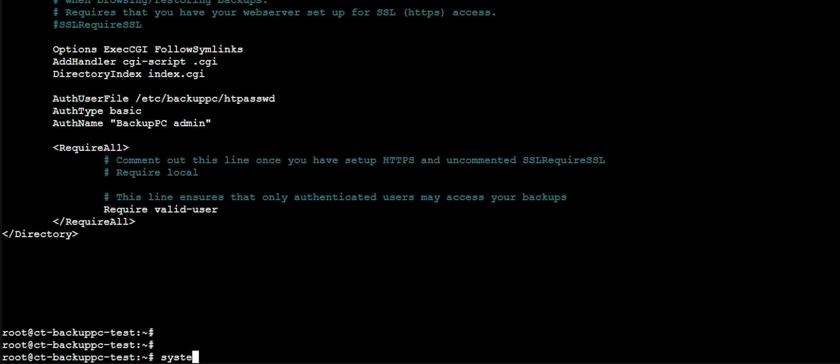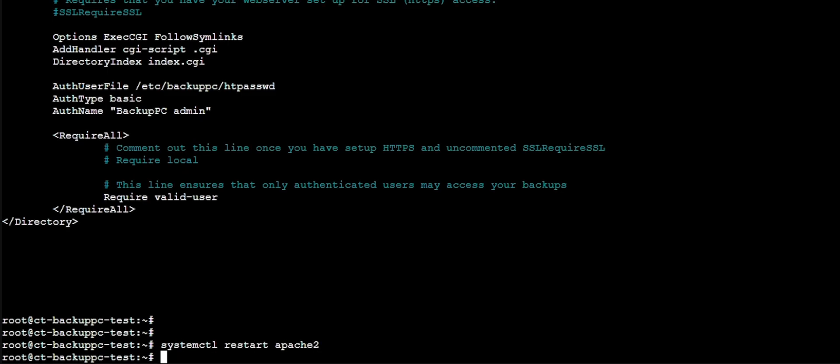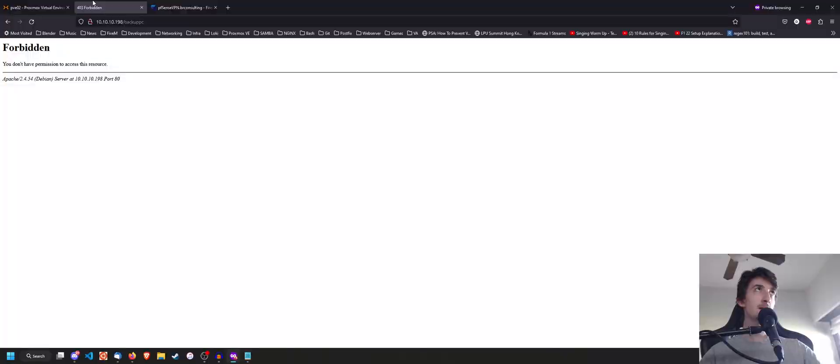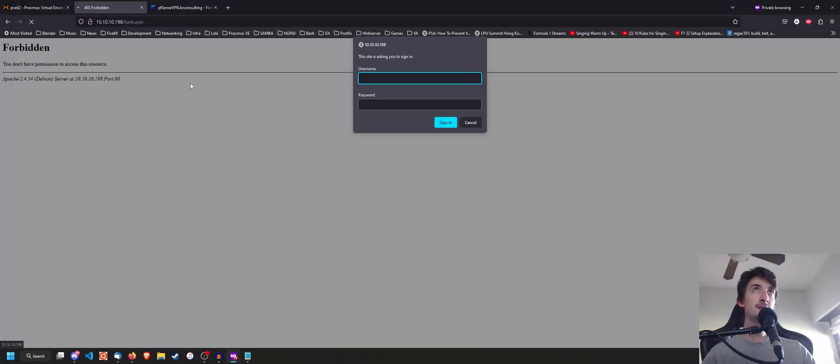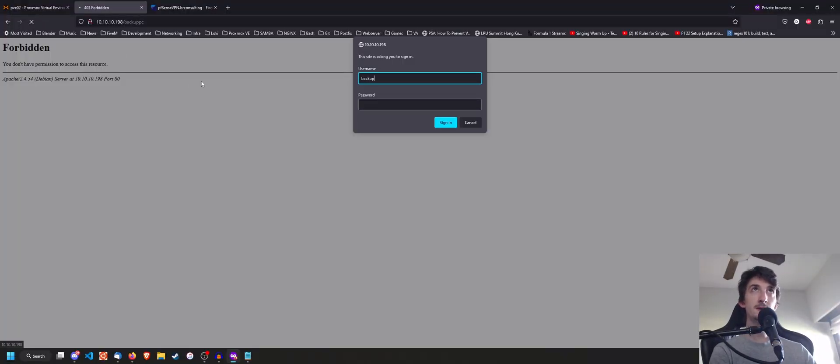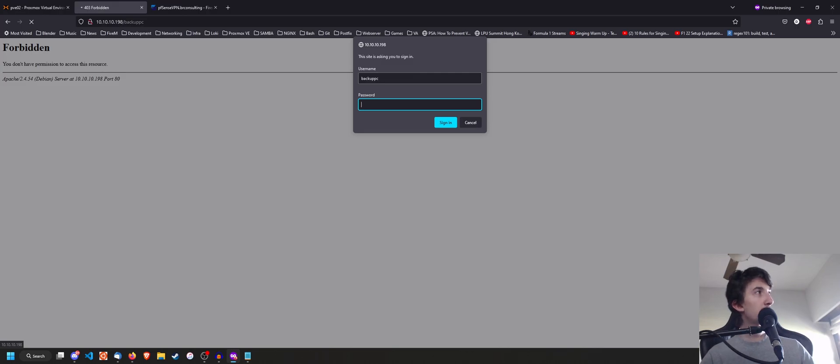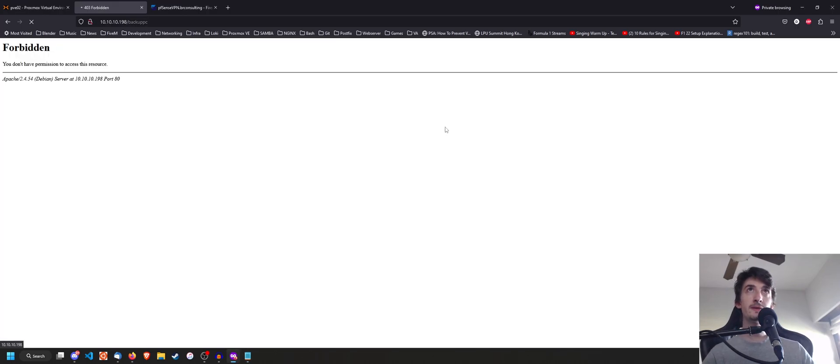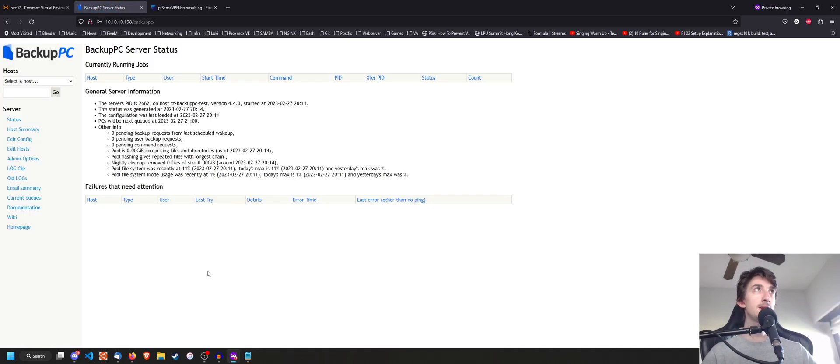So what we're going to do once we've changed that is systemctl restart Apache 2. And we're going to hit F5 here. And it's going to ask us for the username, which is the default BackupPC. And we're going to go here and do copy paste of our password.